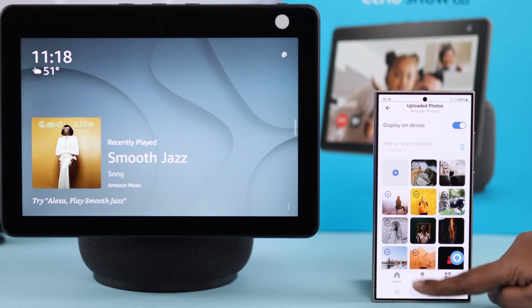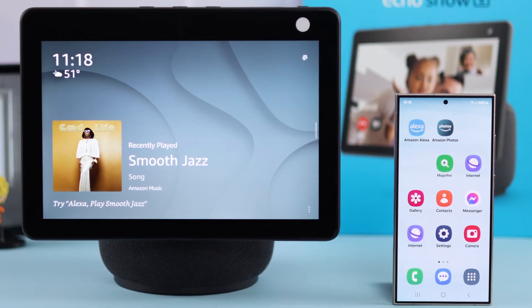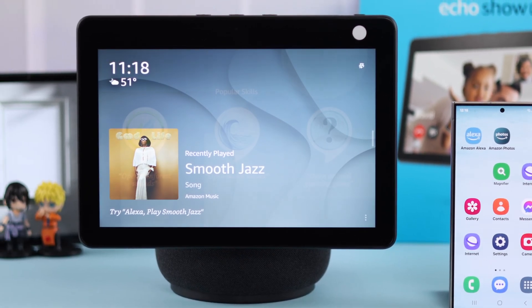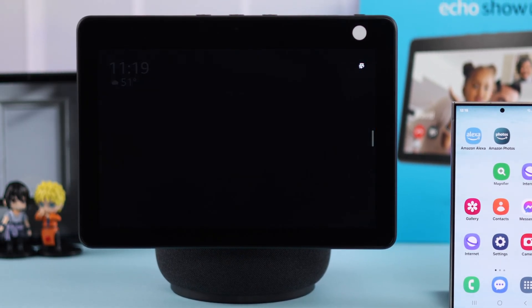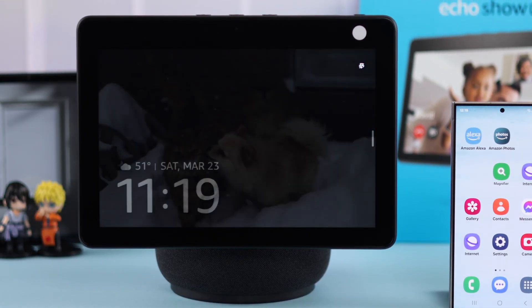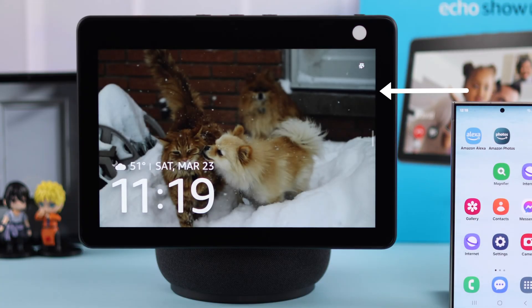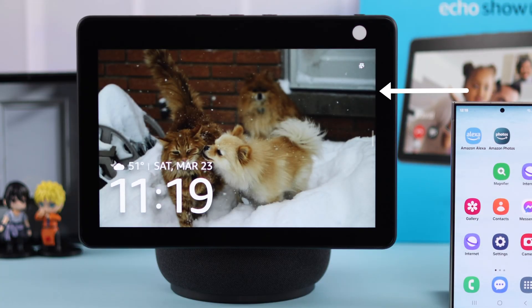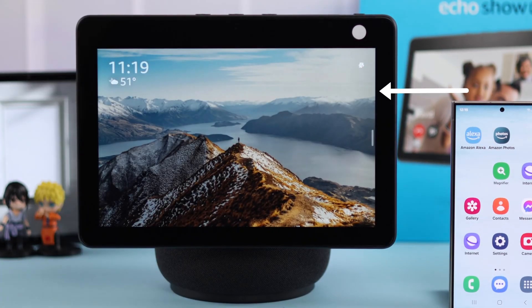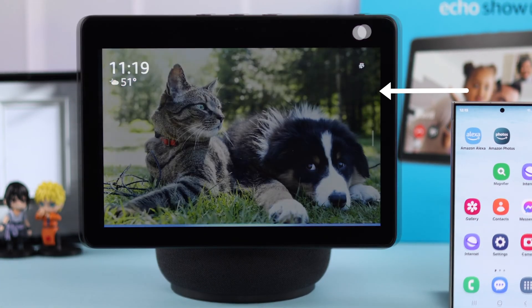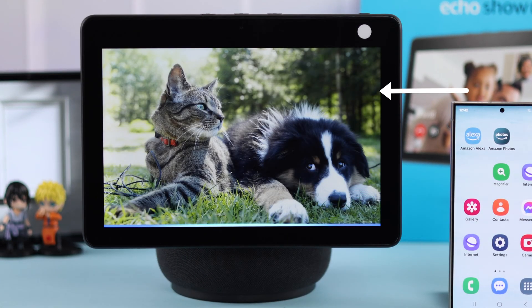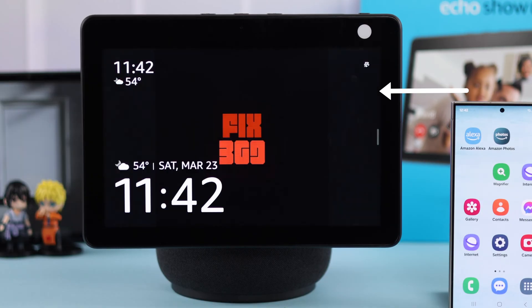After that, get back to your Echo Show device. After uploading photos to the cloud via either of these two methods, your photos will start appearing on your Echo Show screen on a random basis, along with all your other home screen contents.